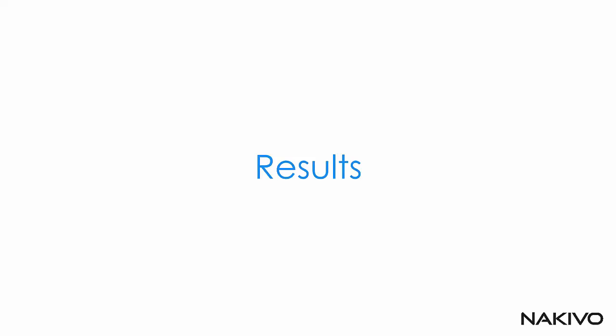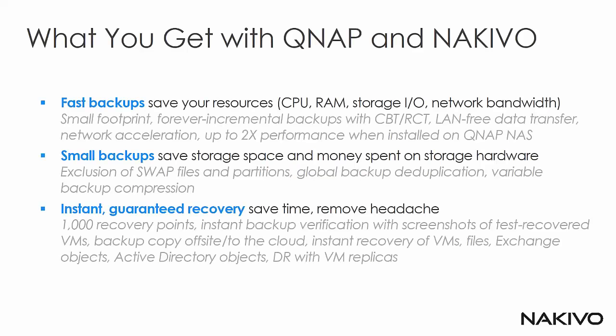Let's now speak of the end results that you might get with the joint solution of Nakivo Backup and Replication and QNAP NAS. What you essentially get with this kind of solution is fast backups that save your resources. They have small footprint. And you can have all the industry standard features to protect virtualization platforms.